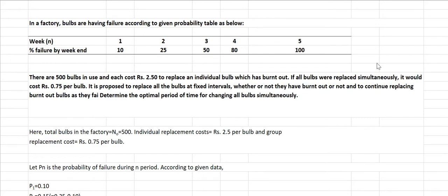Hello everyone and welcome back to our YouTube channel for the subject of operational research. In today's lecture we are going to discuss replacement theory, continuing from the previous chapter. In this particular video we are going to talk about group replacement and solve a numerical on it, as we had seen individual replacement in previous videos.